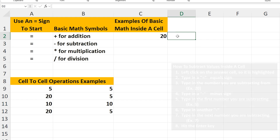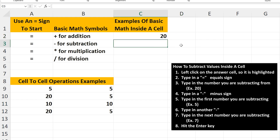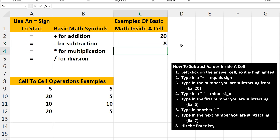Now for subtraction. Left-click on the answer cell, cell C3. And again, start by typing in an equal sign. Then type in the number you want to subtract from — say 20. Next, type in a minus sign, then the first number you want to subtract, 5. Then type in another minus sign and the next number you want to subtract, say 7. Hit the Enter key and we have our answer of 8.